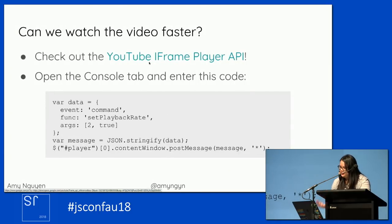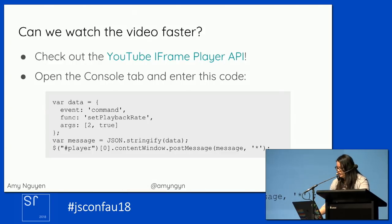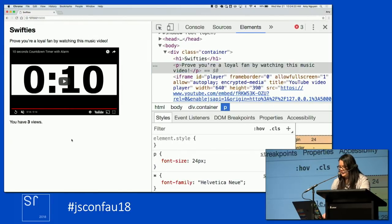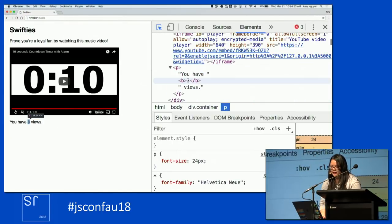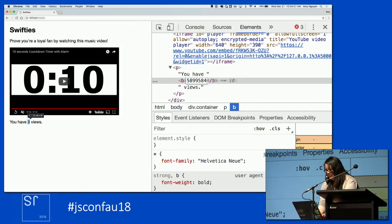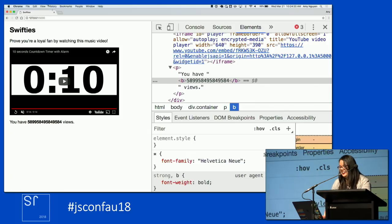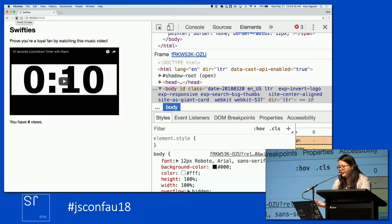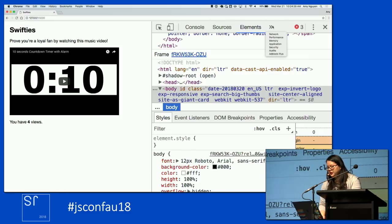But that's not good enough — we want to convince it that we're watching it hundreds of times, and we don't want to paste that code in every time. So can we figure out how the site is communicating with the server? I was going over to the elements and thinking I could edit this text — say I've watched it a bajillion times — but of course when you refresh the page, you know the views are not there. So there must be some sort of communication happening, and that's what the network tab is for.